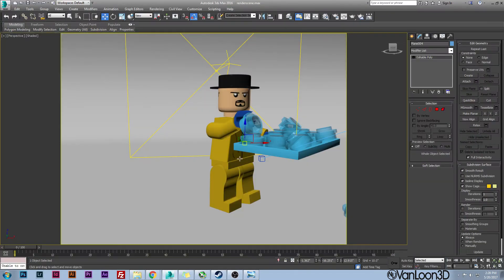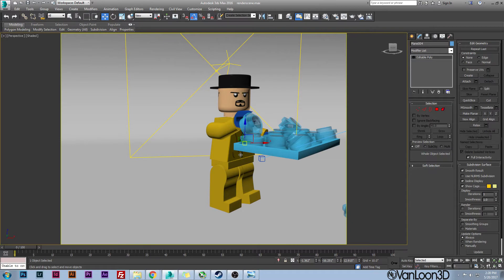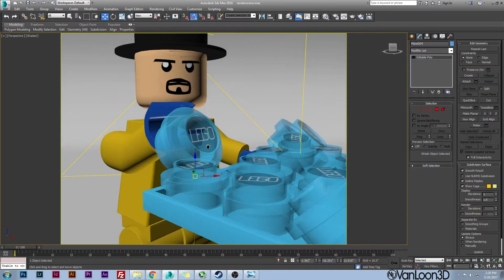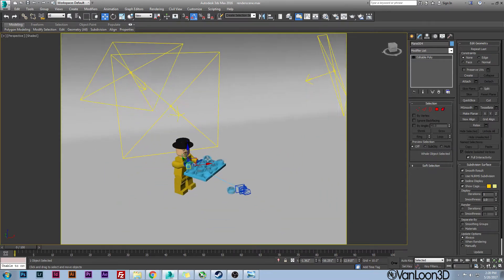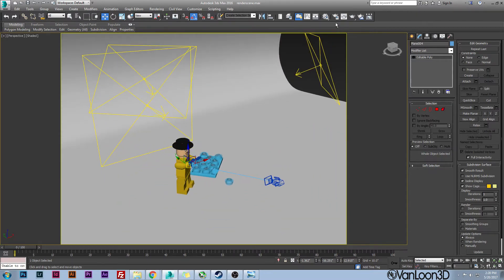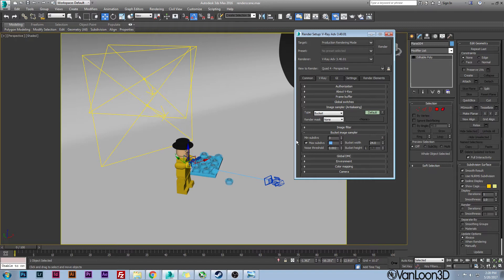There is a few other things I need to talk about though, so don't end the video here just yet. If you go into your render setup, something really important here is your bucket image sampler.